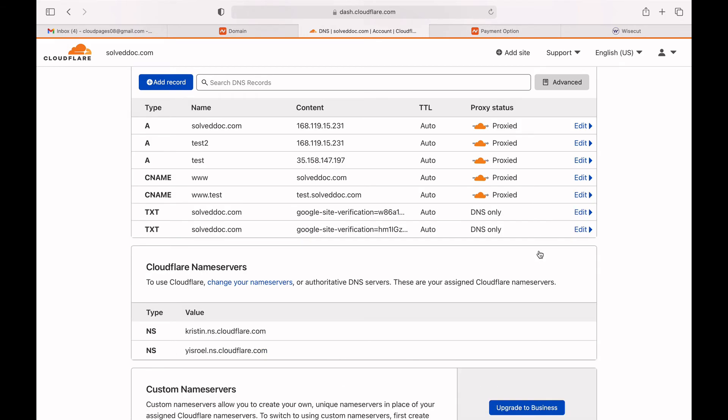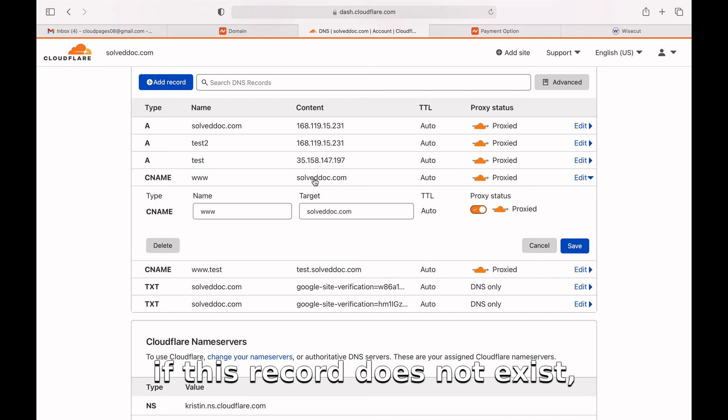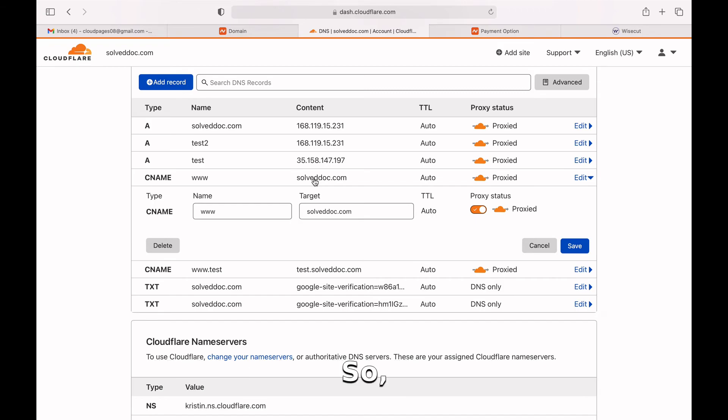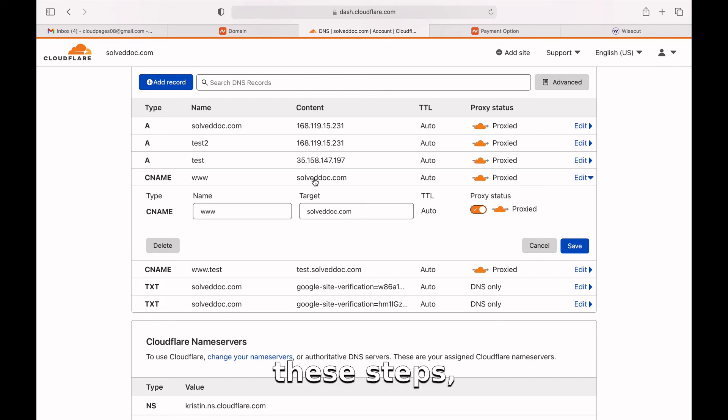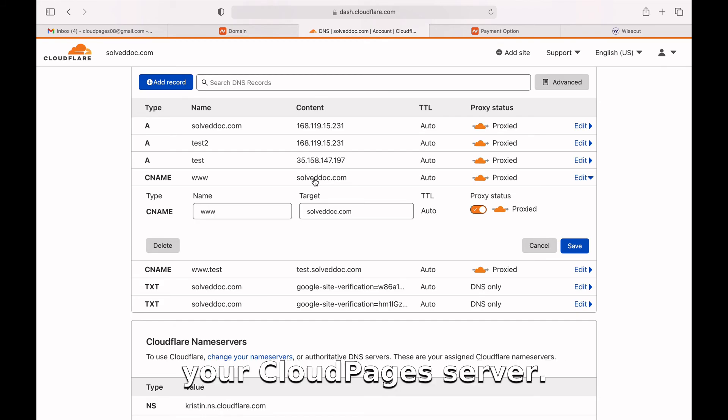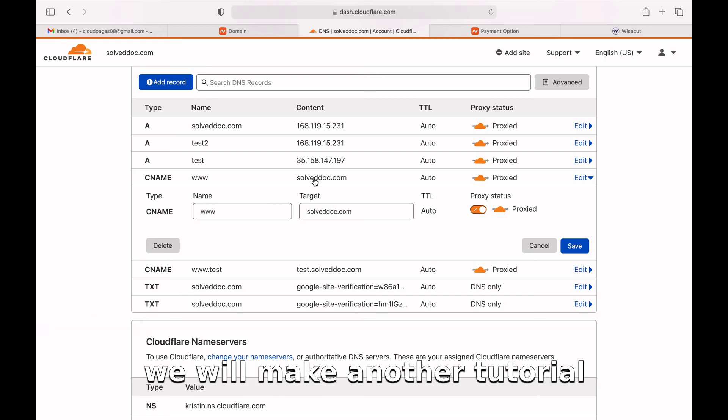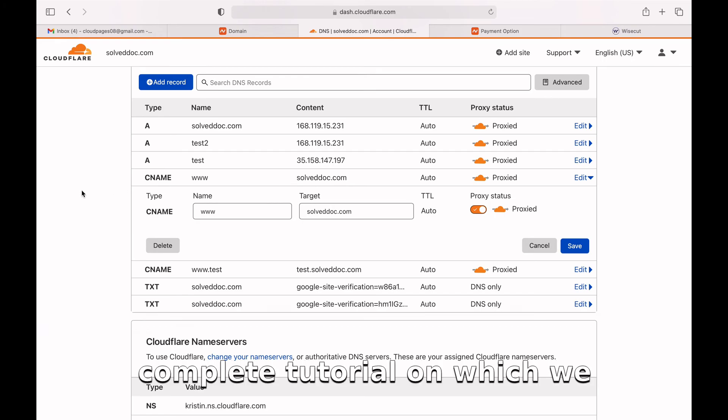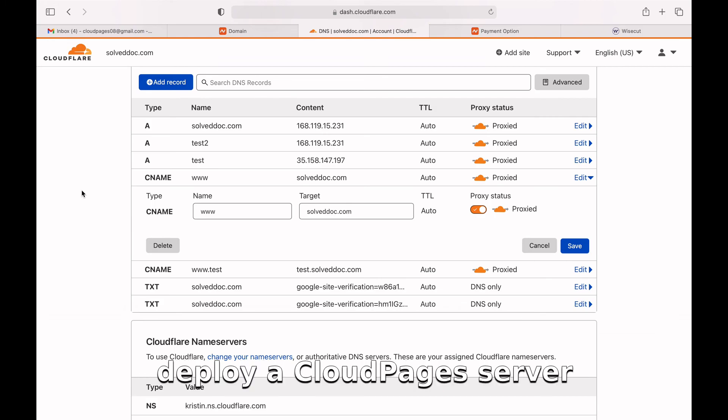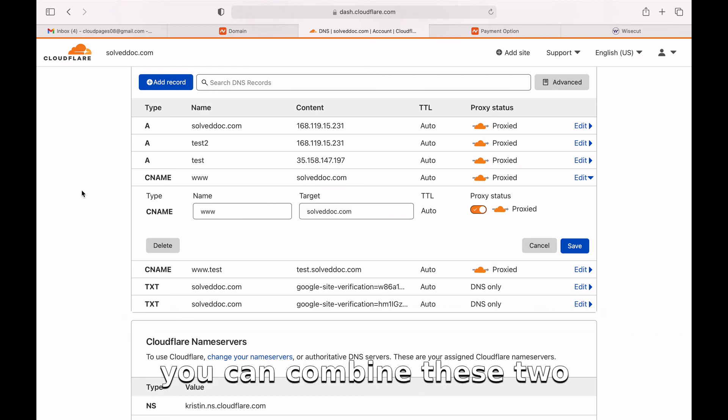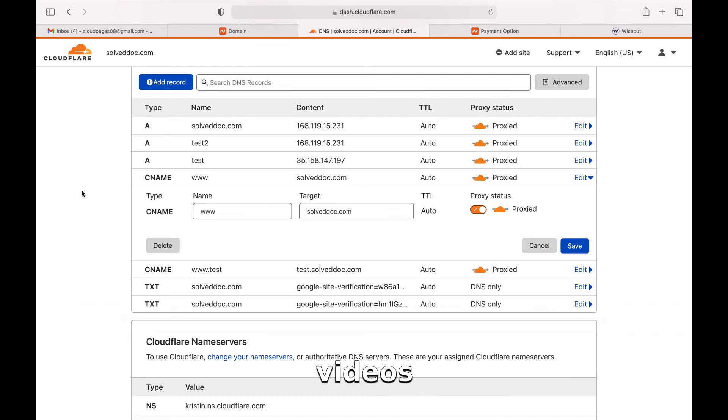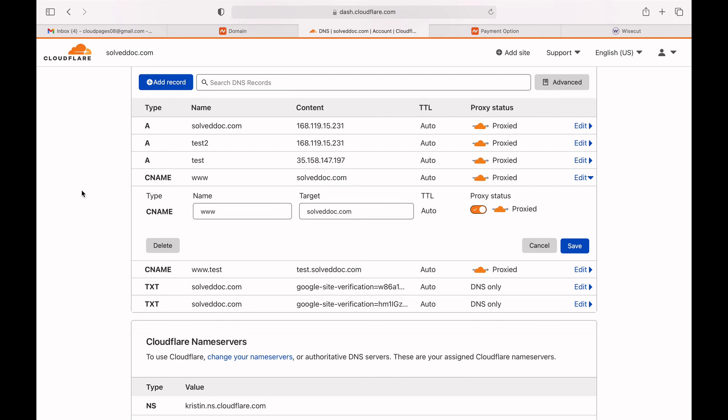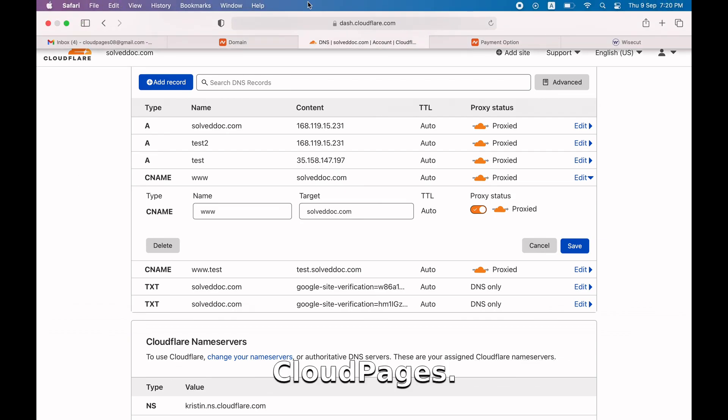That's already done. If this record does not exist, you should create it manually. So after doing these steps, your domain is now pointed to your CloudPages server. We will make another tutorial, a complete tutorial, in which we will guide you on how you can deploy a CloudPages server on Digital Ocean. Then you can combine these two videos and you will know how to set up a WordPress site with CloudPages.